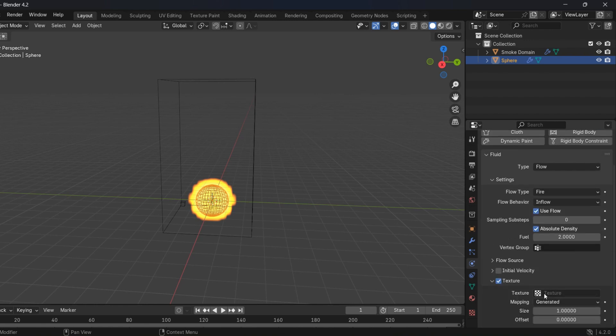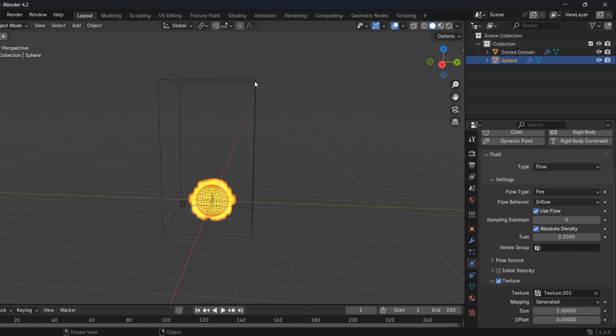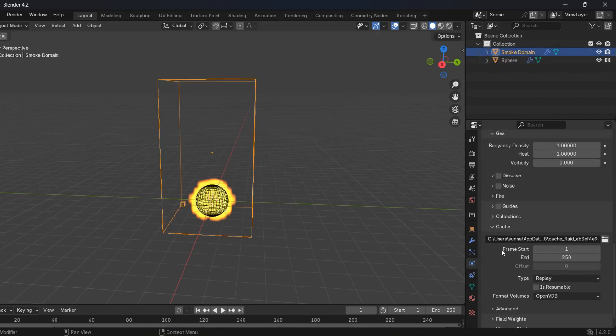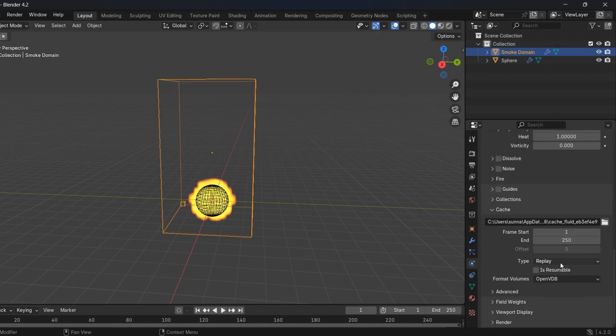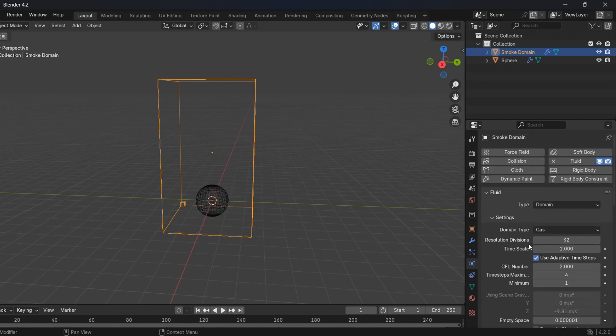Get back to Physics and select your texture. Now select your container and in Physics set the cache type to modular. Increase the resolution divisions to get higher quality.